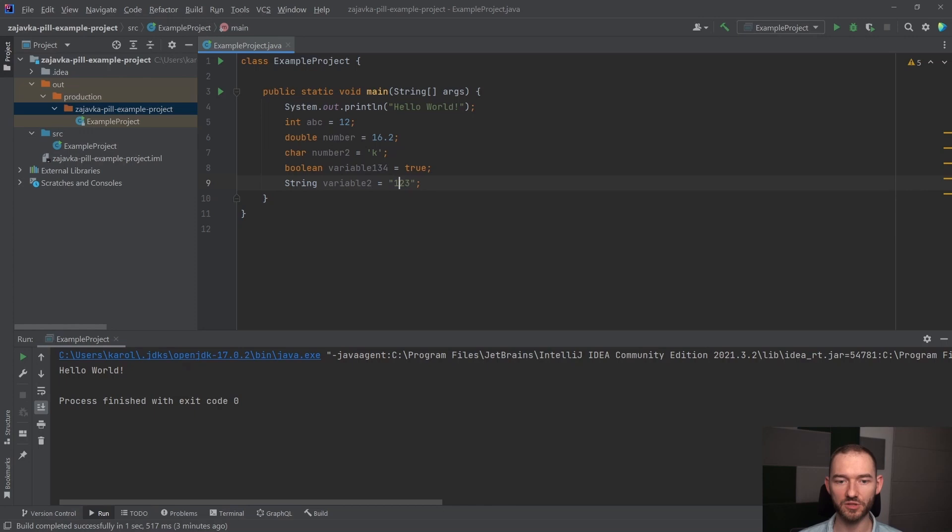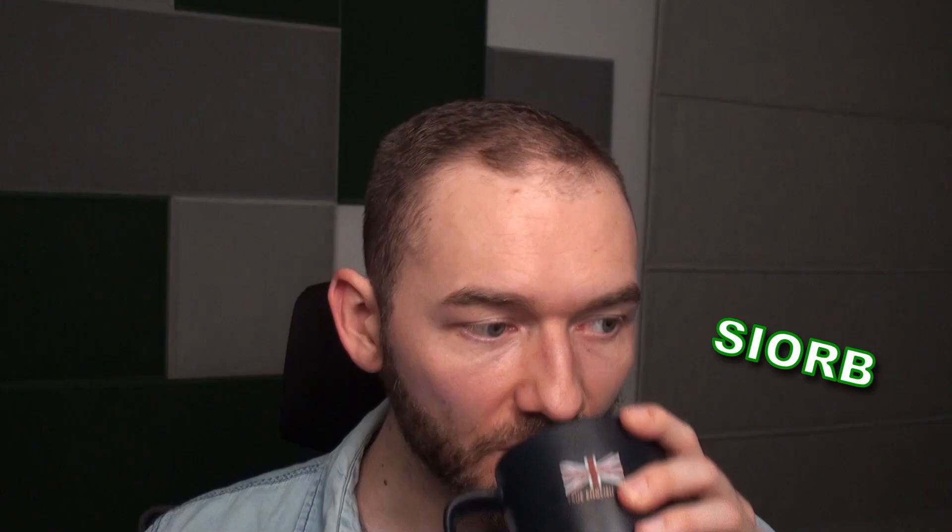I są języki programowania, które nam na to pozwolą, nie będziemy deklarowali tutaj typu danych i język programowania domyśli się sam, jaki typ danych w tym momencie nas interesuje. Java jest takim językiem programowania, w którym określamy to w sposób jawny, to znaczy musimy sami podać, jaki typ danych nas w danym momencie interesuje.